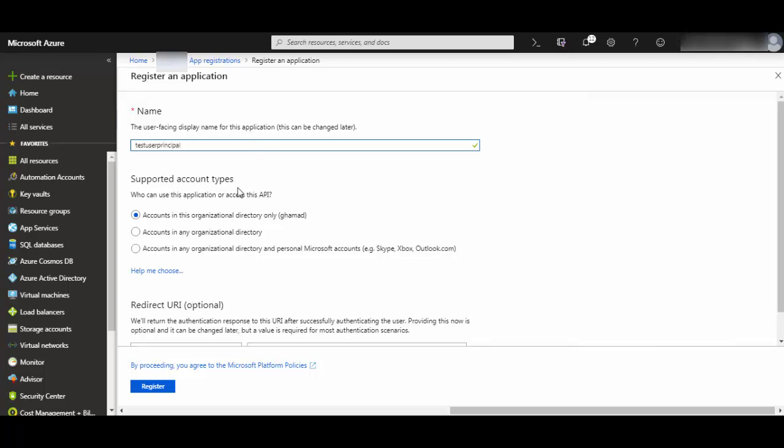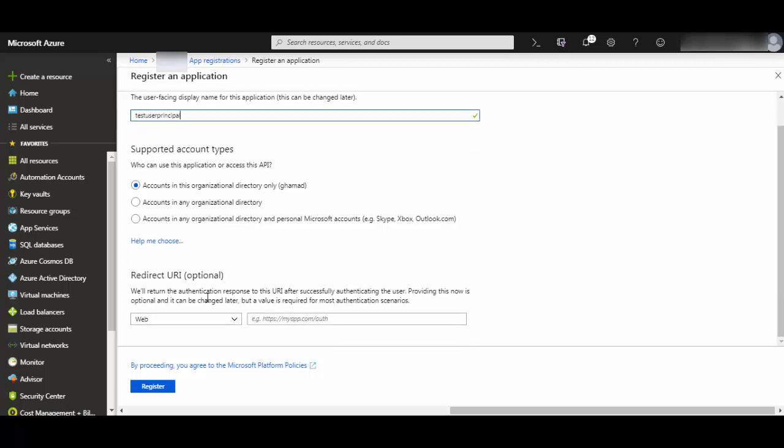Provide your supported account types. I will leave it as 'accounts in this organizational directory only.' If you want, you can provide a redirect URL but it's optional. Then just click register.